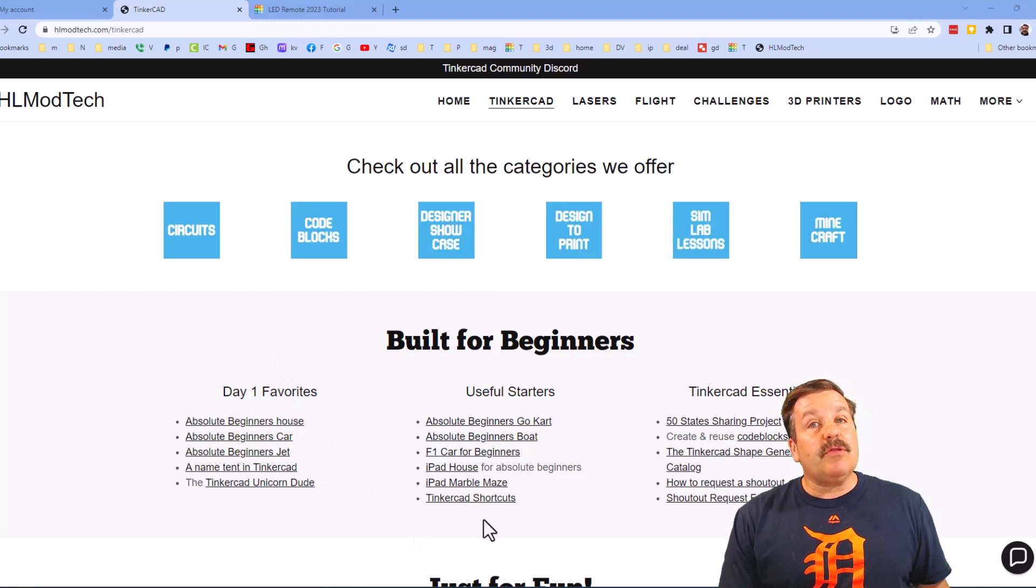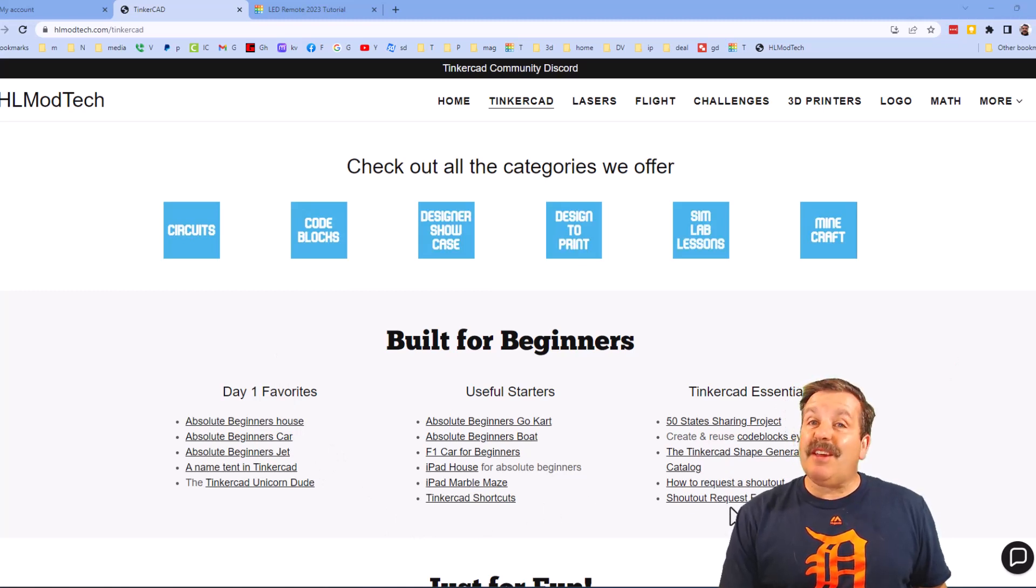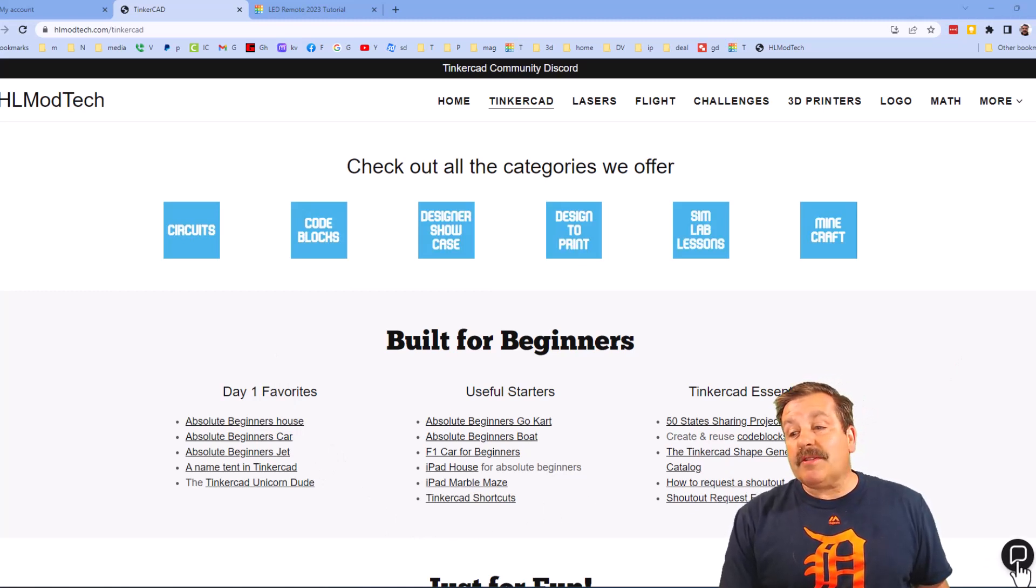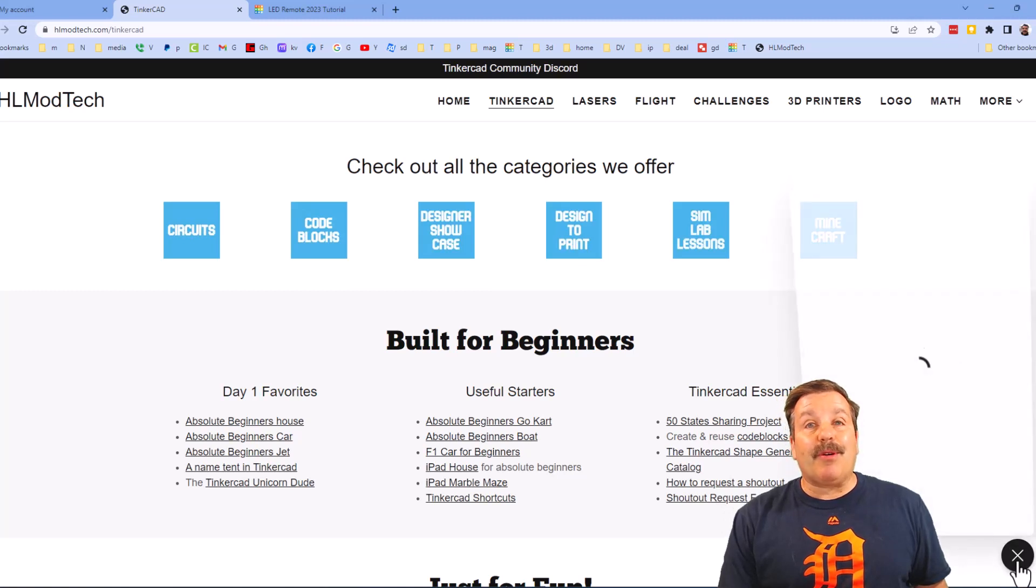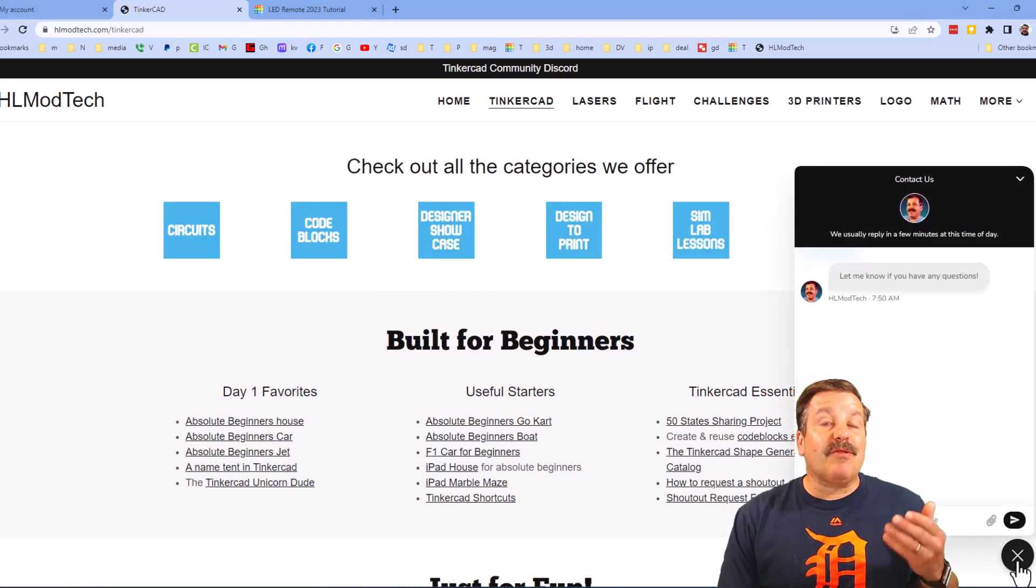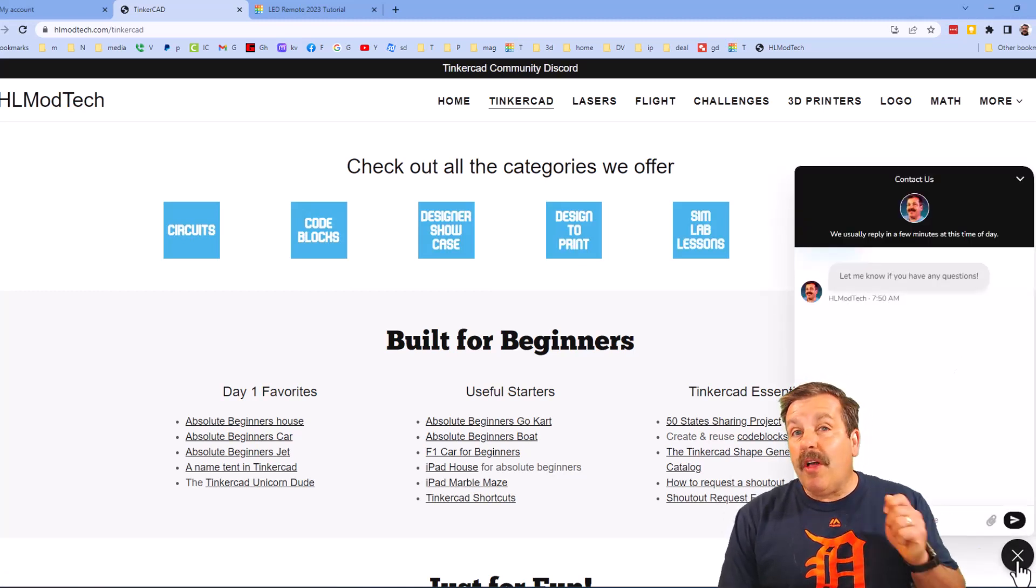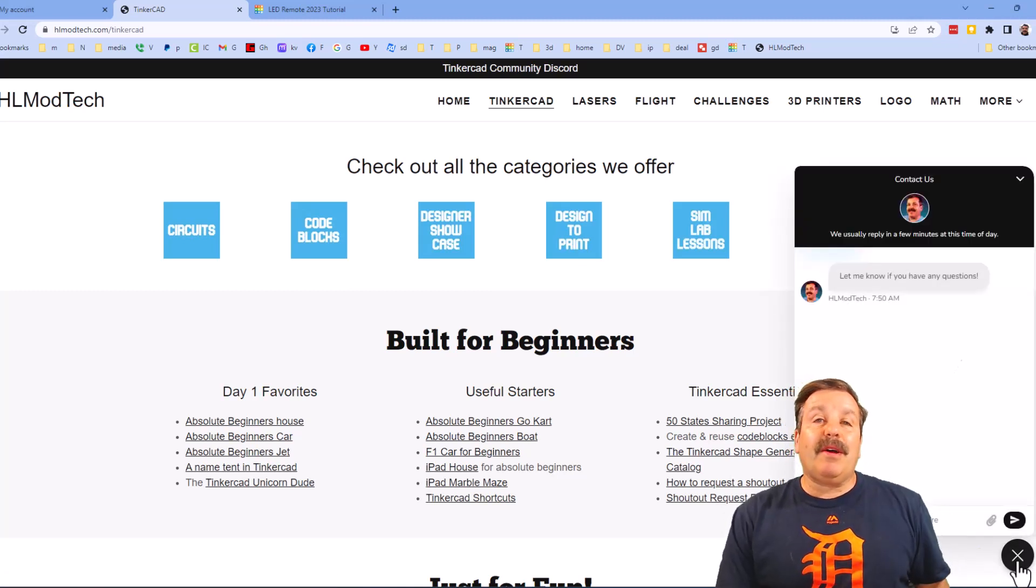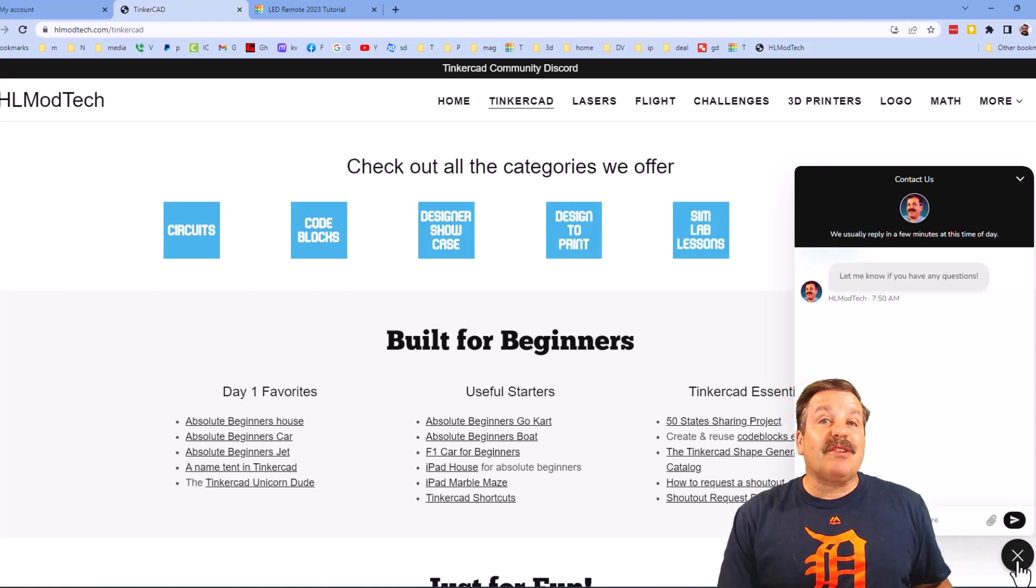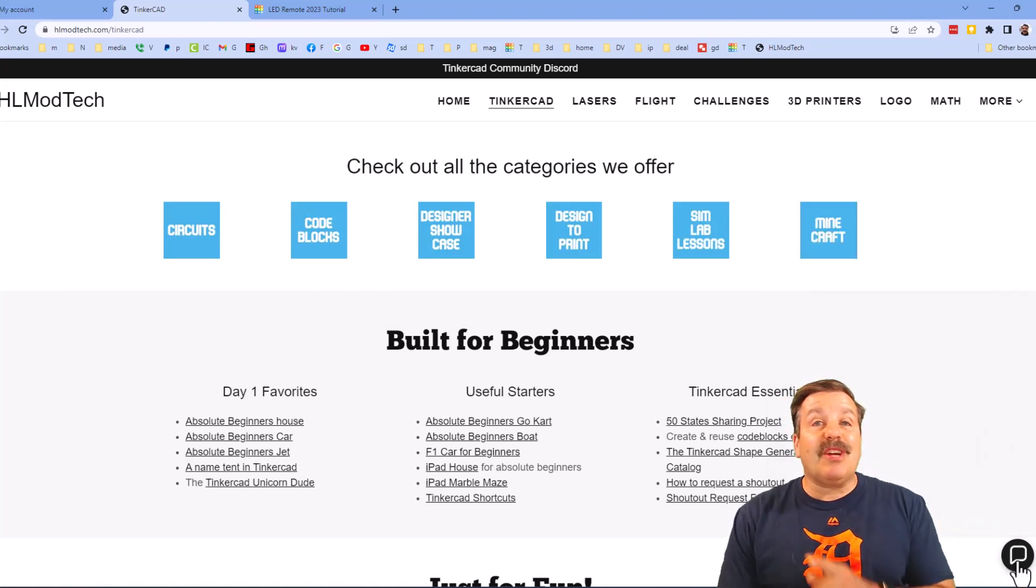And then finally the Tinkercad Essentials. Also at the bottom corner I want to share the sweet built-in messaging tool - you can click that button, add your question, comment or suggestion and reach me almost instantly.